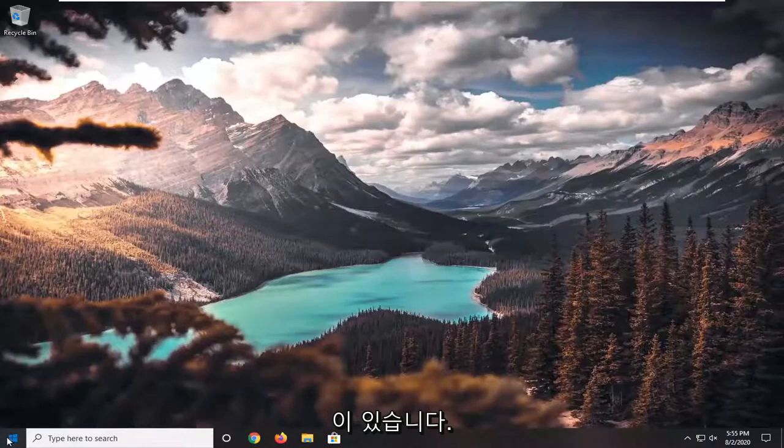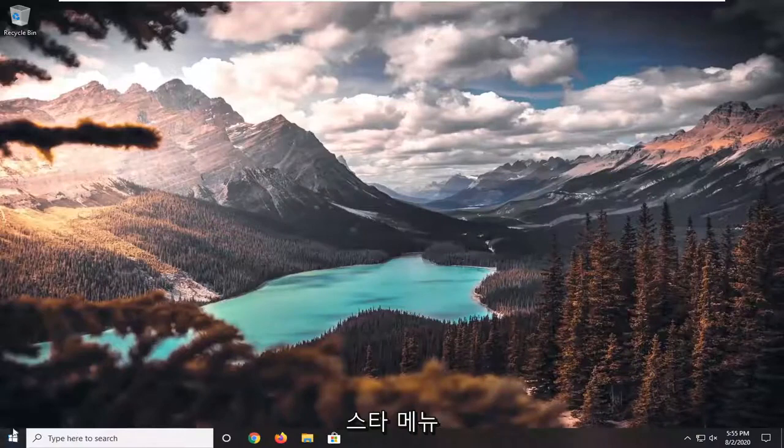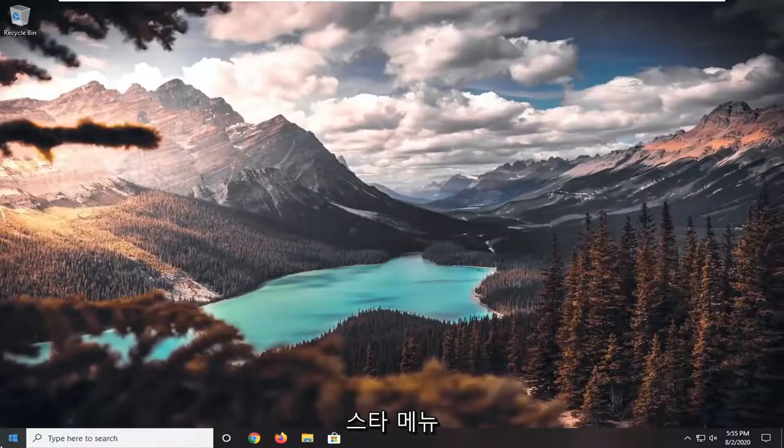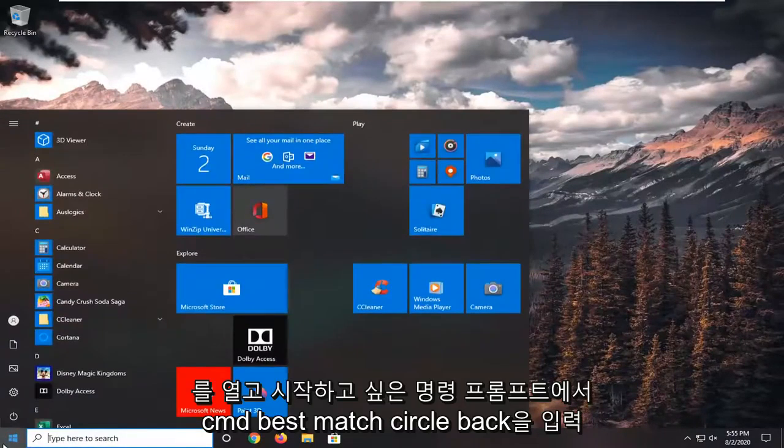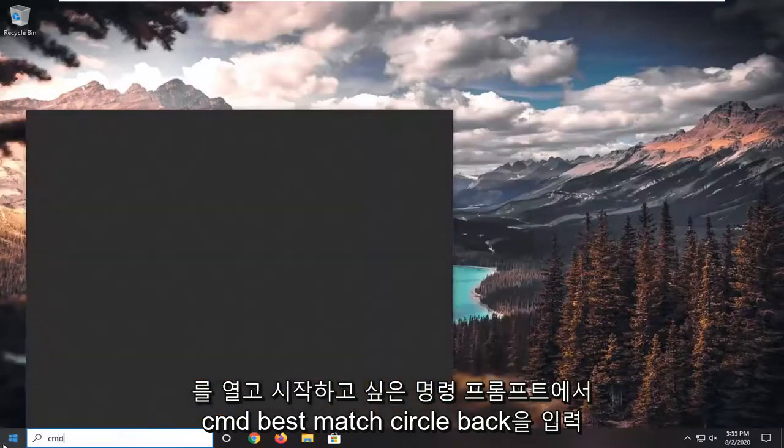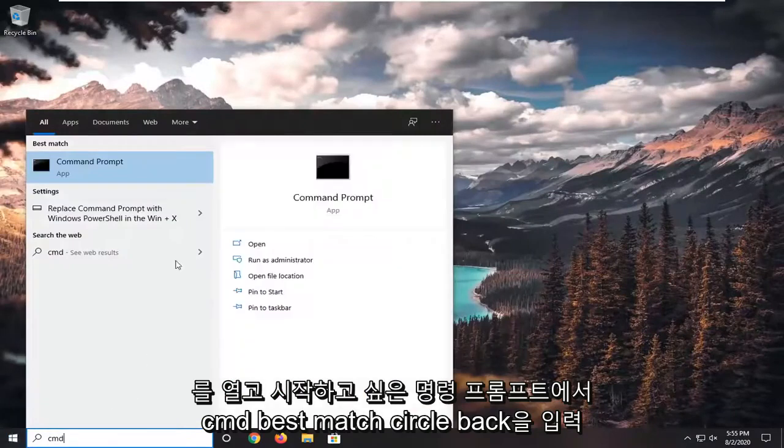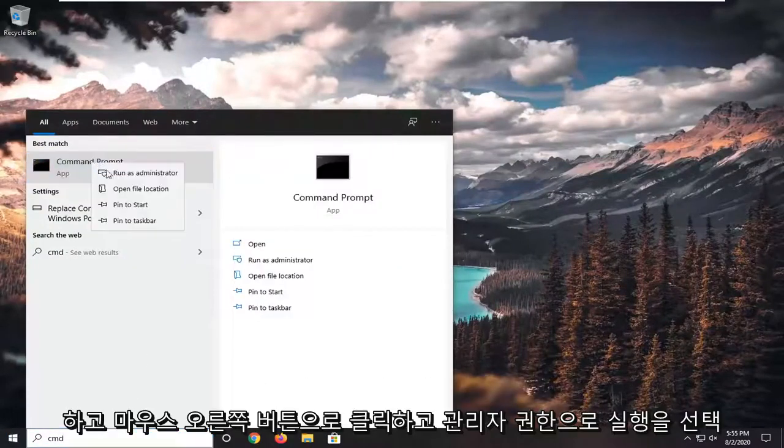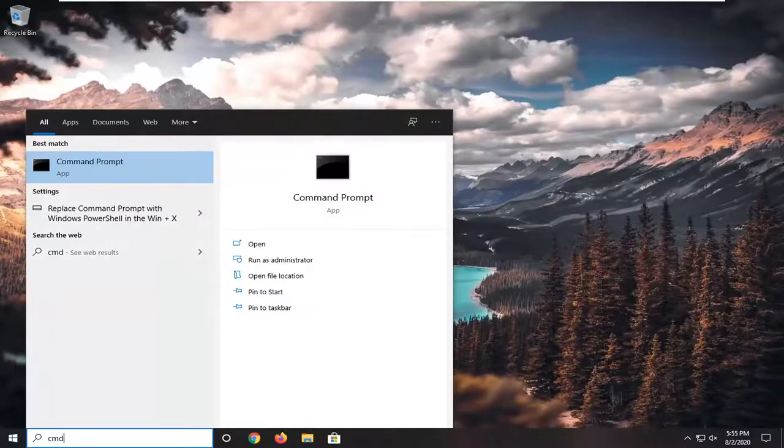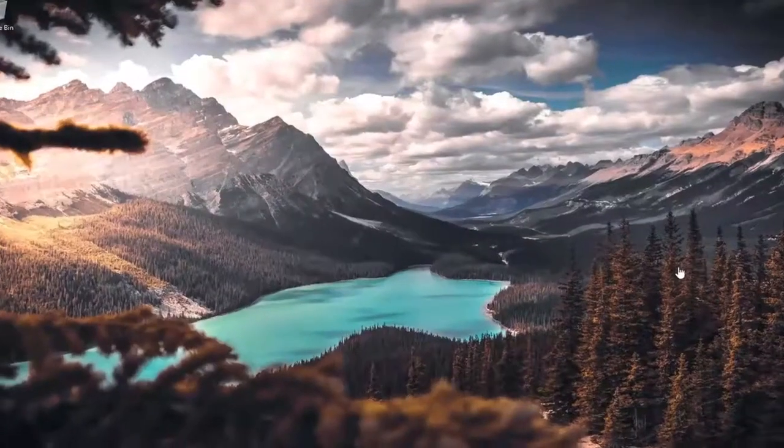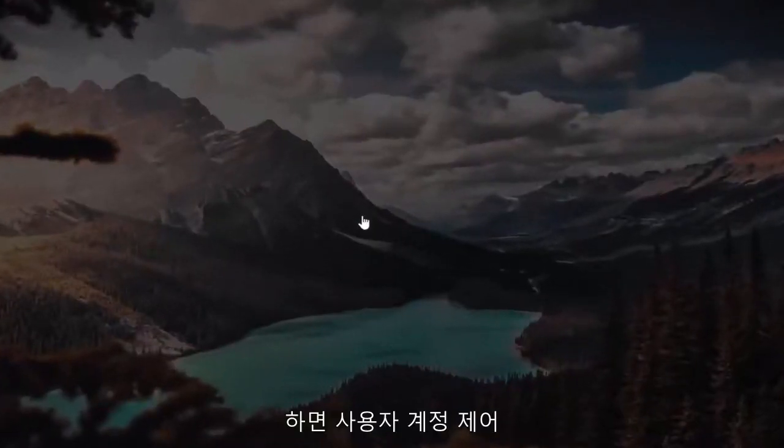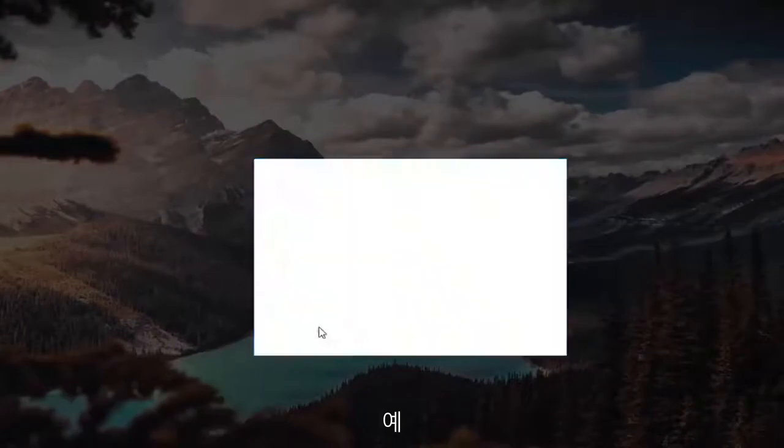We're going to start by opening up the start menu and type in cmd. Best match to come back with Command Prompt. You want to go ahead and right-click on that and select Run as Administrator. If you receive a user account control prompt, you want to go ahead and select yes.